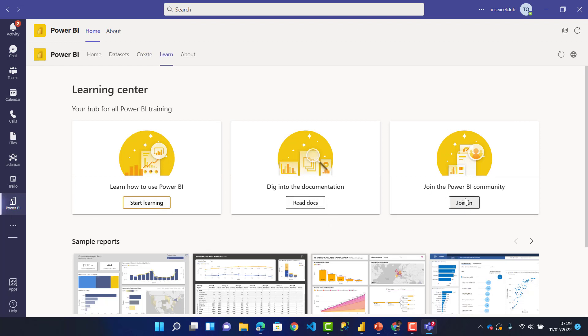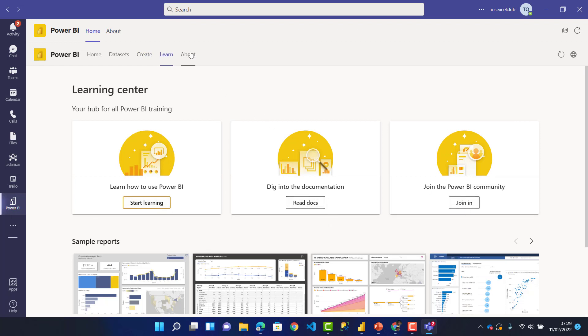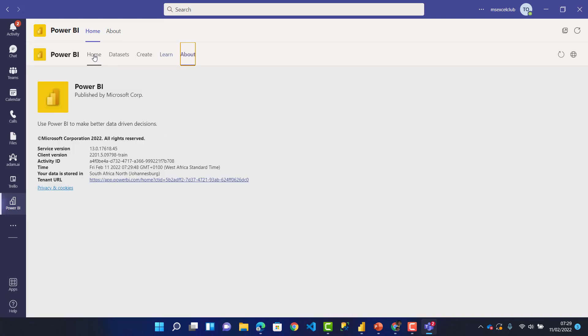Under About, it tells you the version and everything. Let's go back to home. The way your Power BI service online looks is the same way it looks on your Microsoft Teams.